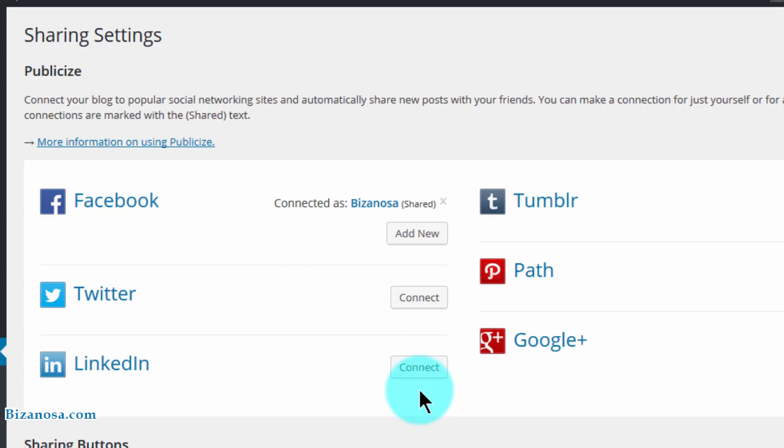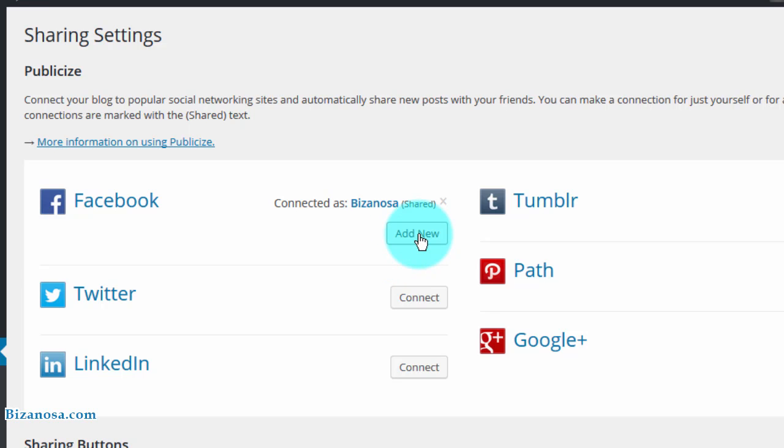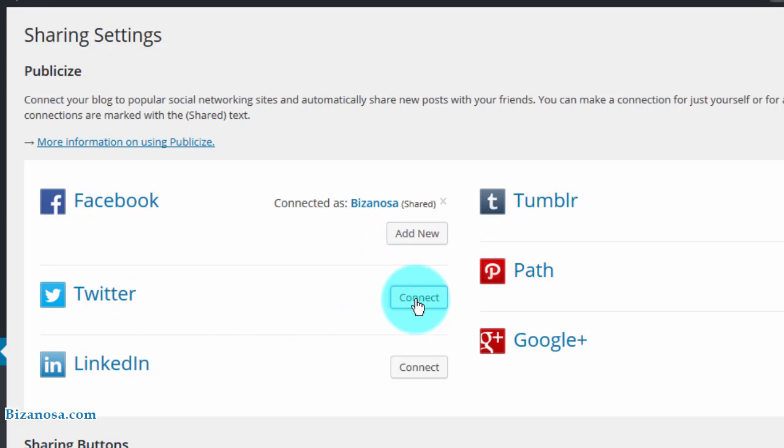So you can add as many as you want. If you have other administrators, they can also add their Facebook profiles so that they can enable sharing to their wall or to a page that they manage. That's it for this. Then I will go and connect Twitter. I want to connect these two.